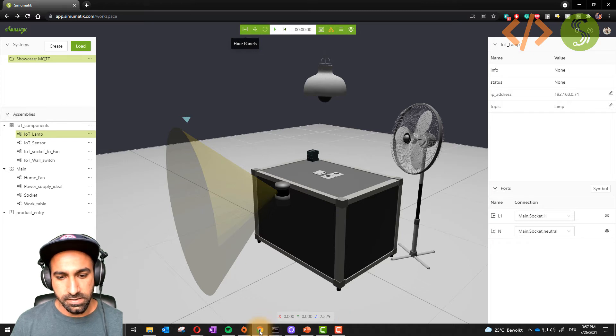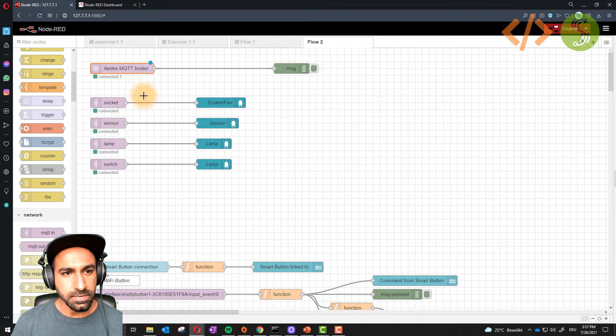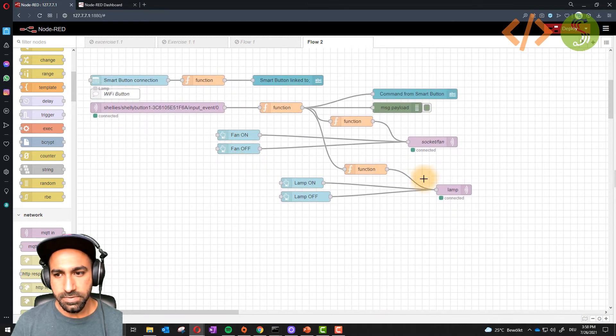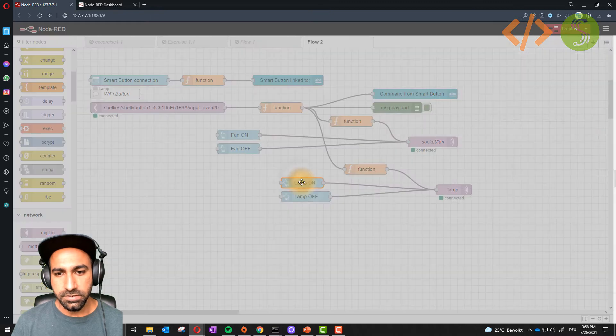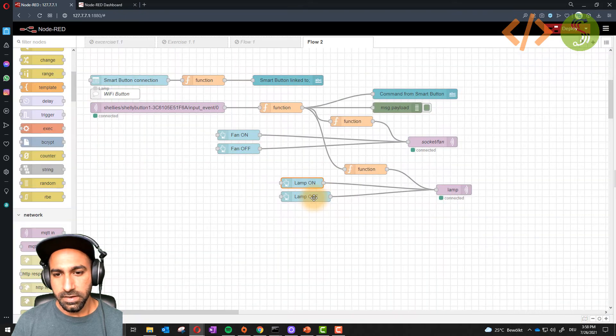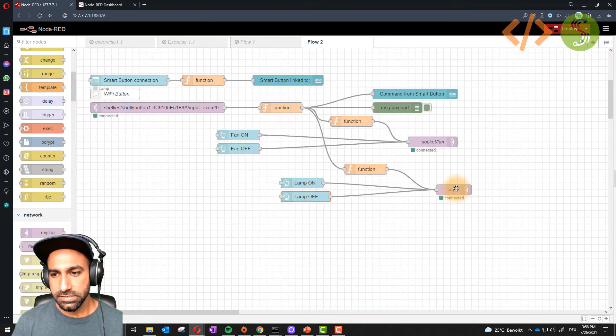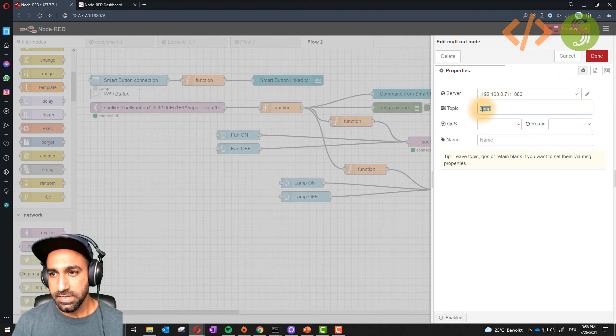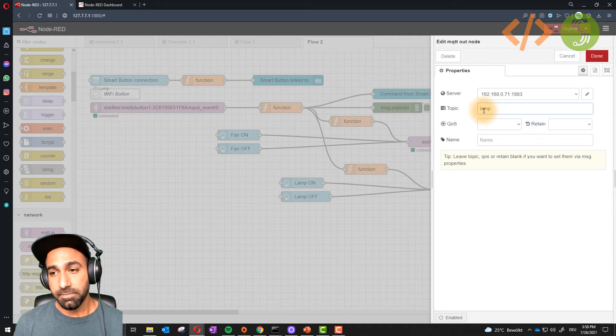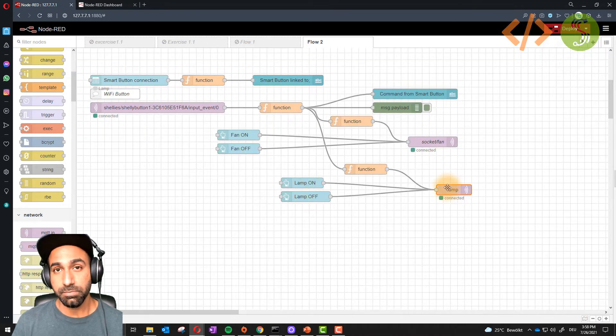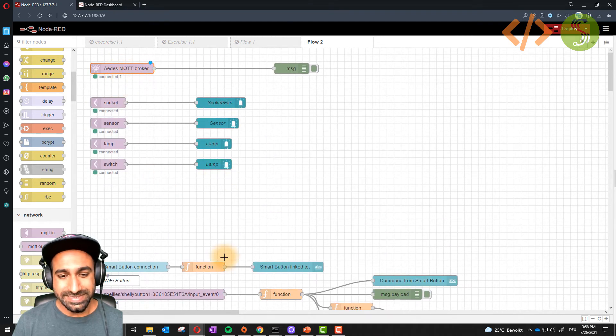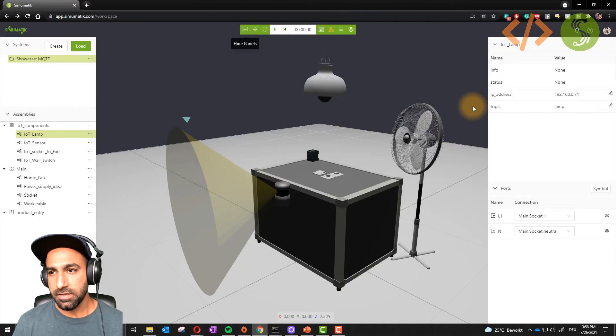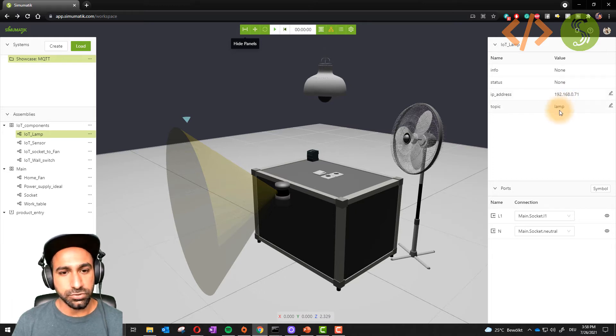If I go to my Node-RED again, you can have a look. I can trigger the lamp. This is my lamp and I have this button on and off. The on button is just sending a payload which is string 'on' and the off button is sending a payload 'off' to a topic which is lamp. This is the IP address of my PC and MQTT port. I publish a topic lamp with a string on and off to the broker which is here. This broker is linked to my Simumatic via this IP address.